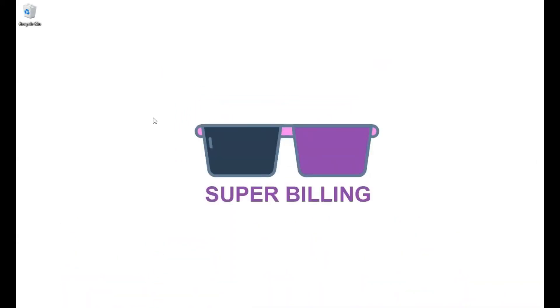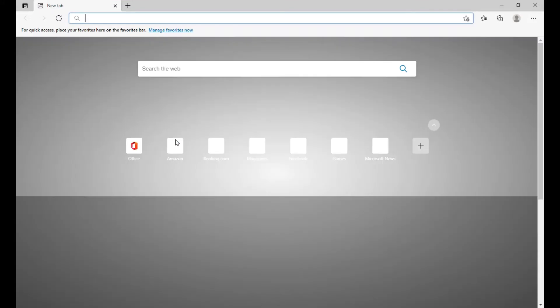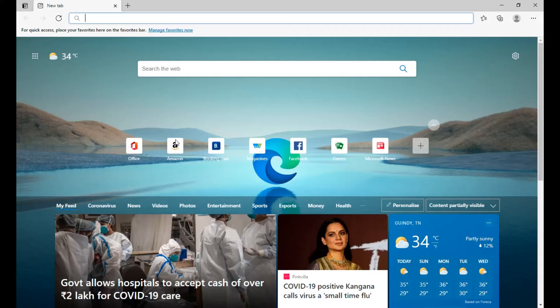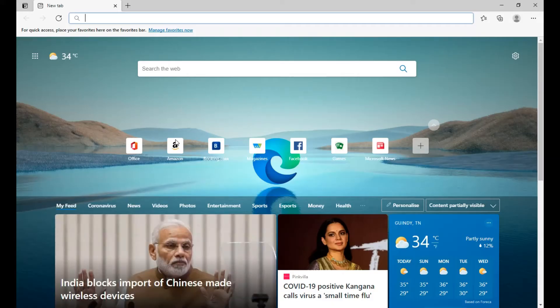Hello everyone, welcome to Super Billing. In this video we are going to see how to download and install Super Billing on your computer. Let's get started. Open your browser and go to Super Billing.